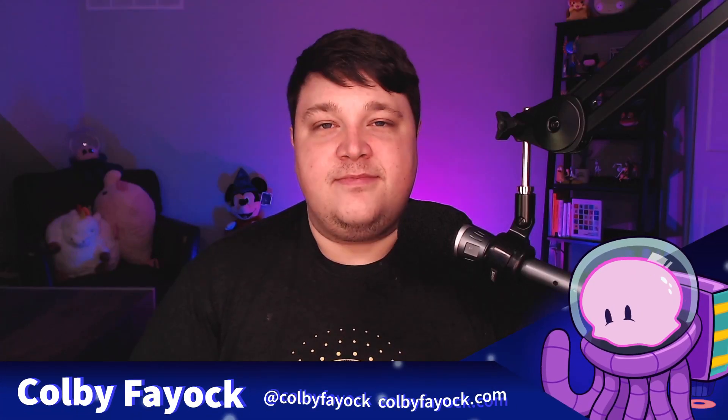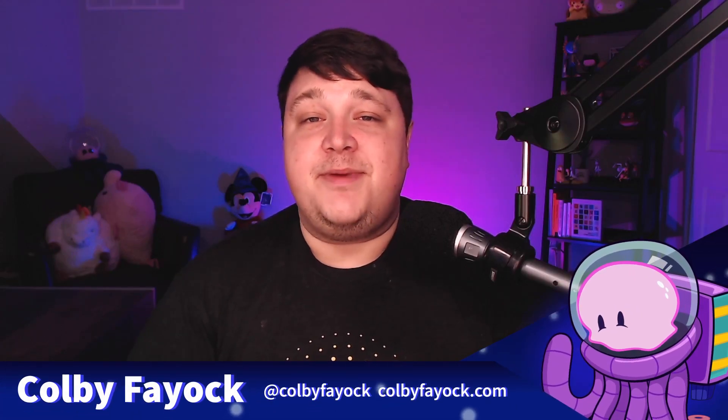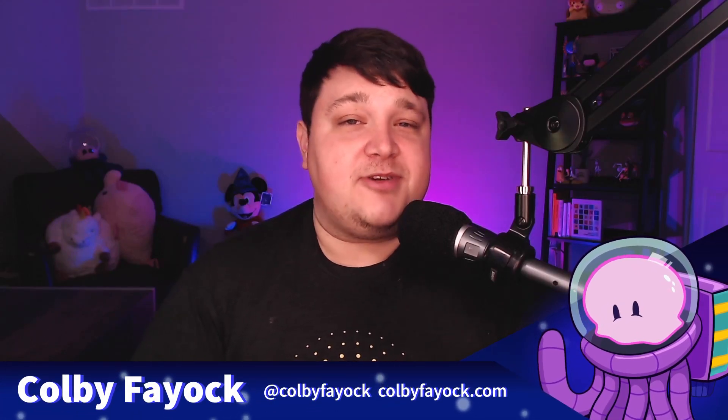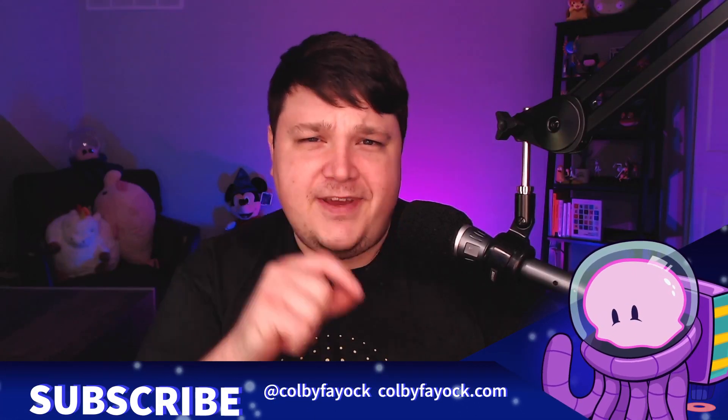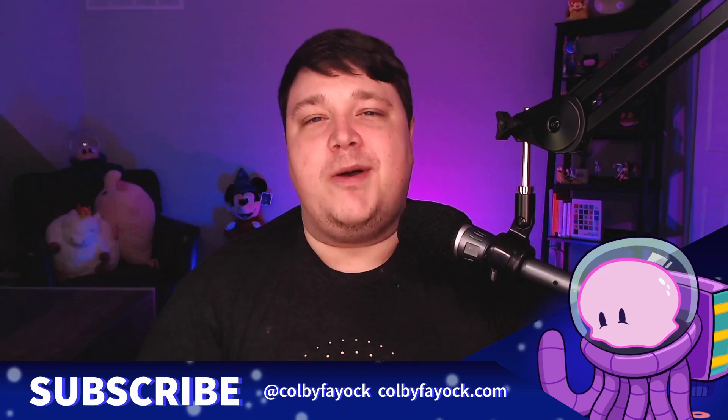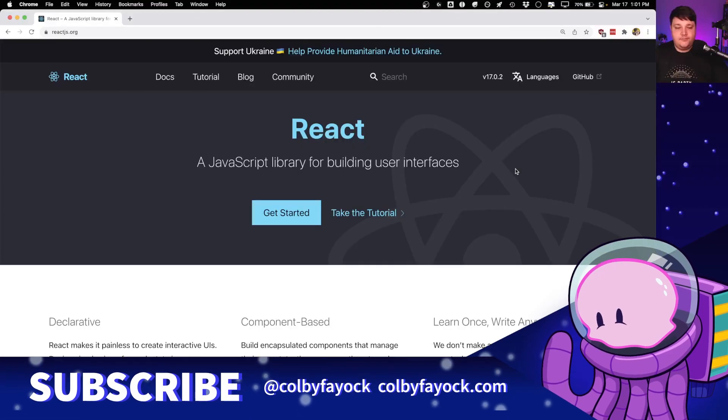Hey team, we're going to learn how we can save state to local storage and persist it on refresh in React. I'm Colby Fayok. And if this is your first time here, make sure you hit subscribe and click that little notification bell for future web dev content.